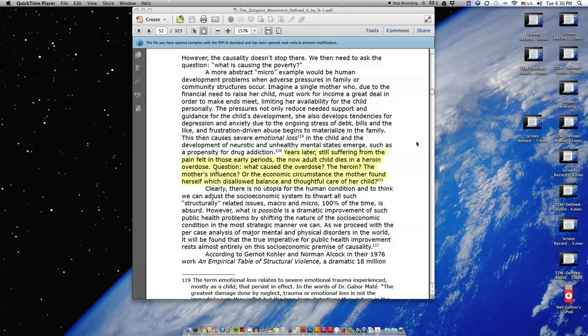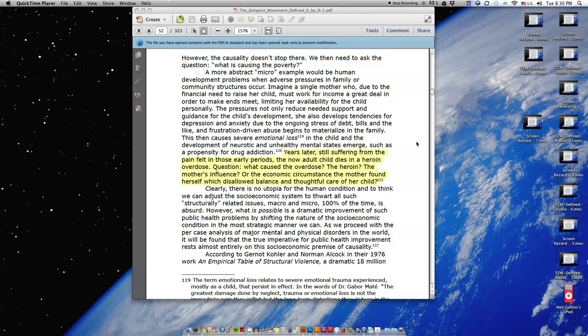And frustration-driven abuse begins to materialize in the family. This then causes severe emotional loss in the child and the development of neurotic and unhealthy mental states emerge, such as a propensity for drug addiction. Years later, still suffering from the pain felt in those early periods, the now adult child dies in a heroin overdose.